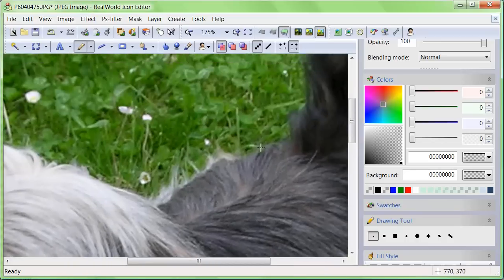Click on the image and zoom in with the scroll wheel. You can move the image by dragging with the scroll wheel or by moving the scroll bars.